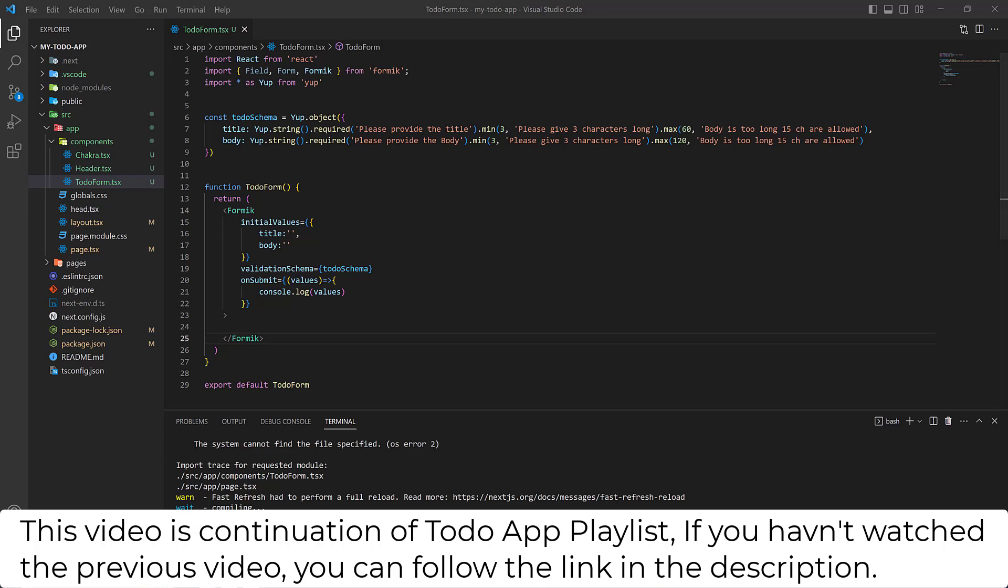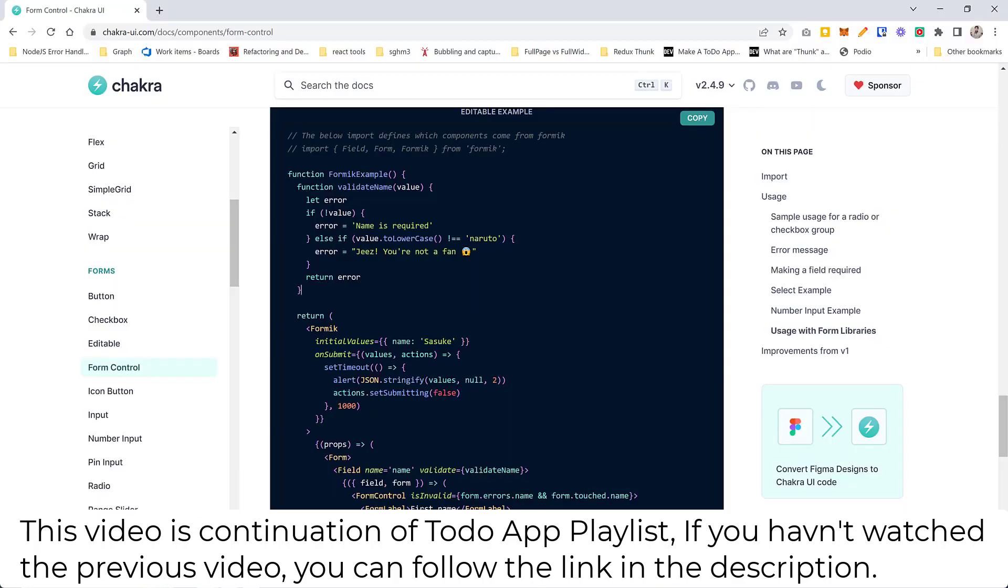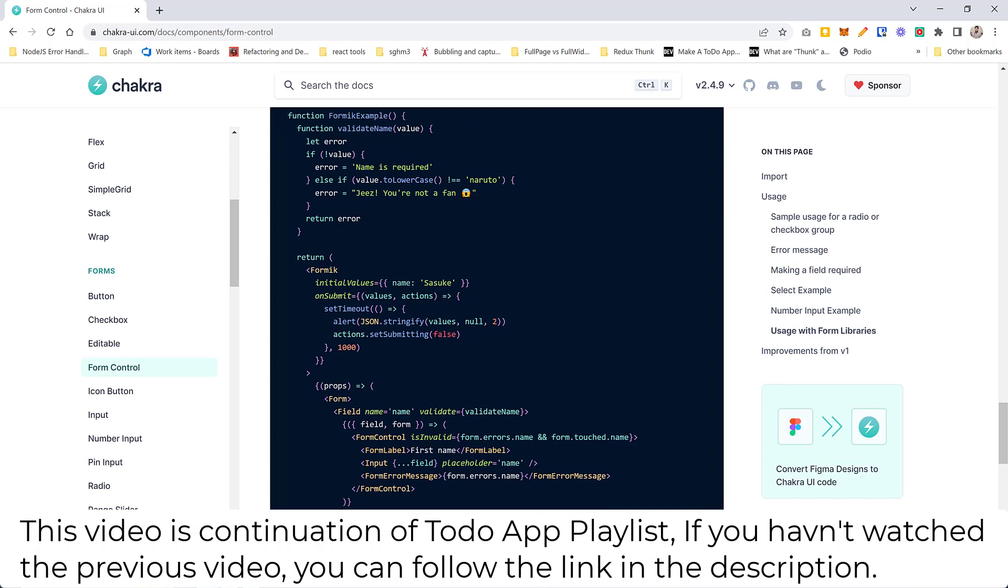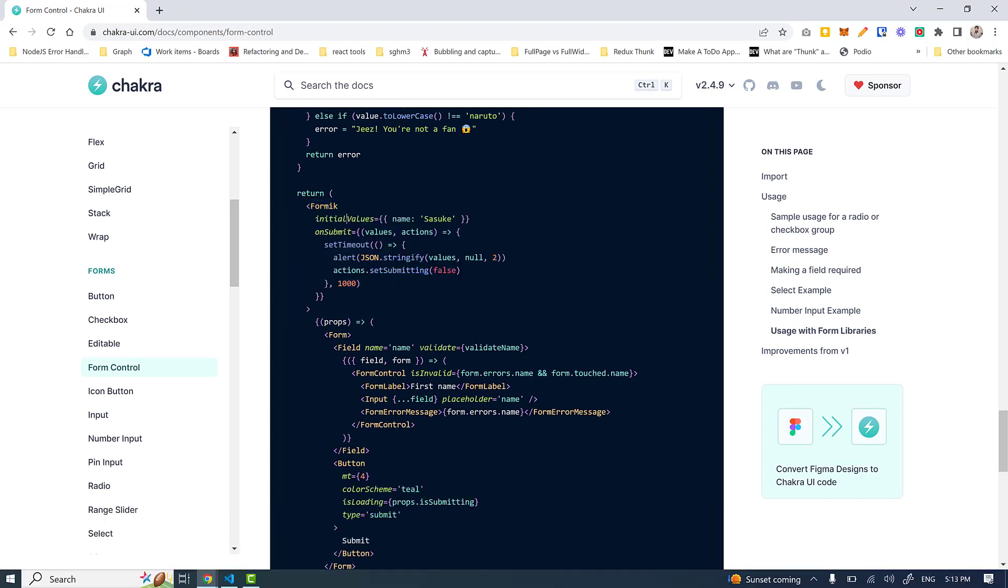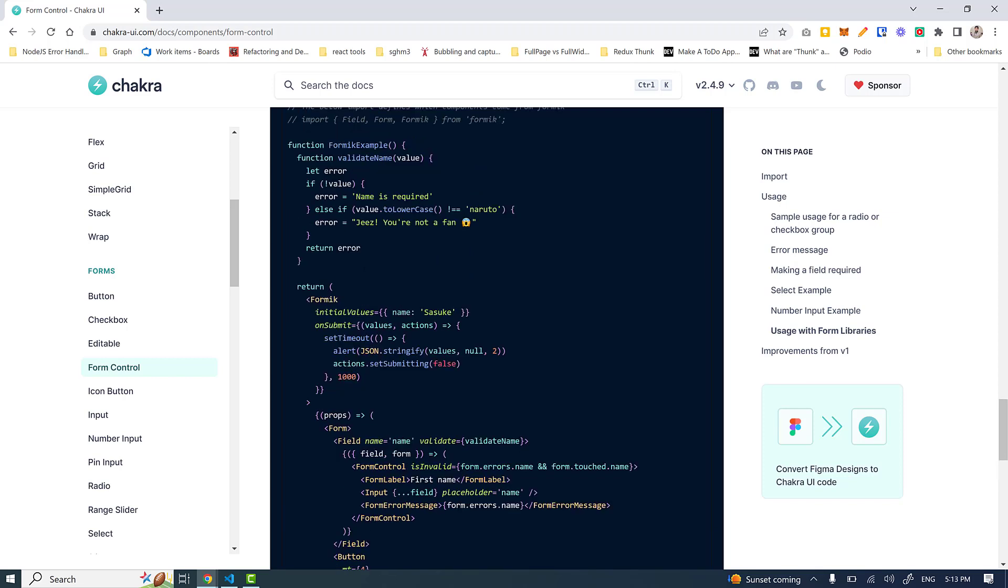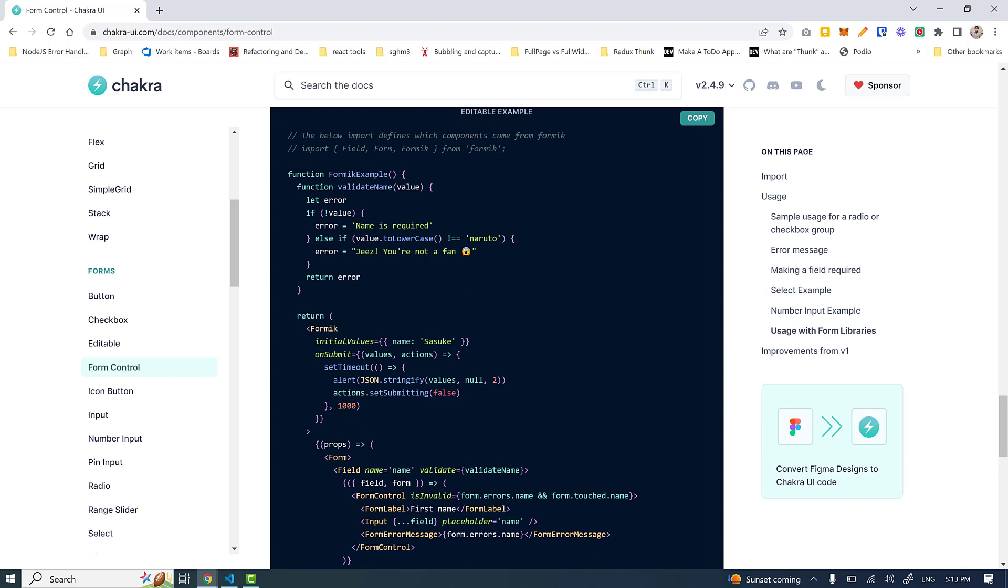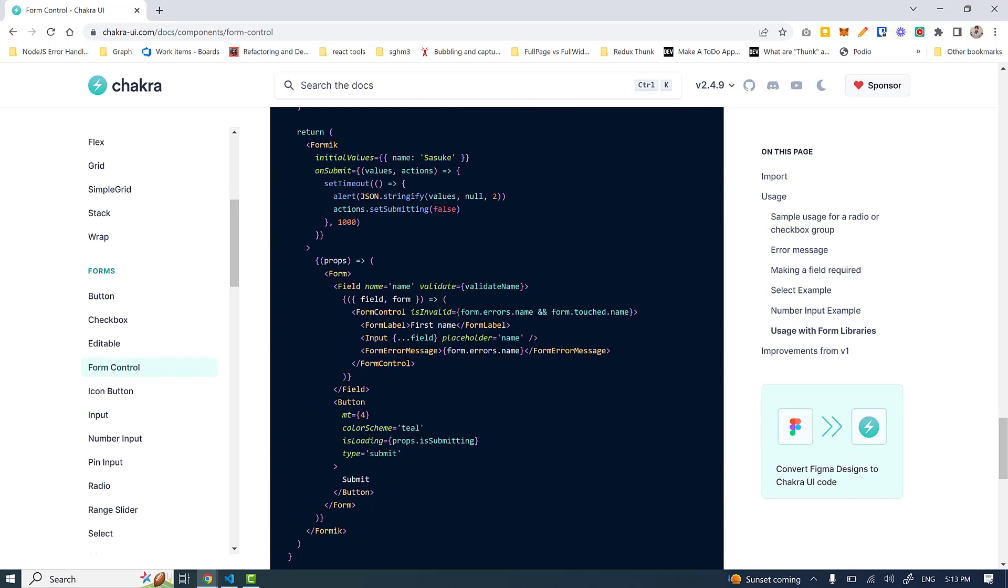Now if I go again to the documentation of Chakra with Formik, this is what it says: the Formik opening tag along with these three values - initial value, validation schema separately because I'm using Yup. This documentation is not using Yup, it's internally handling the errors by itself. Inside it we have this callback function which returns the form tag.